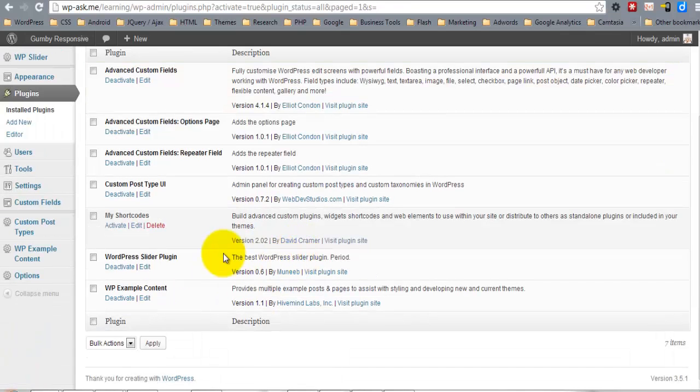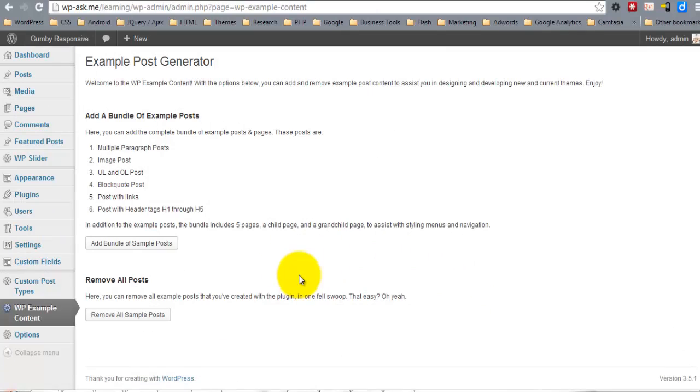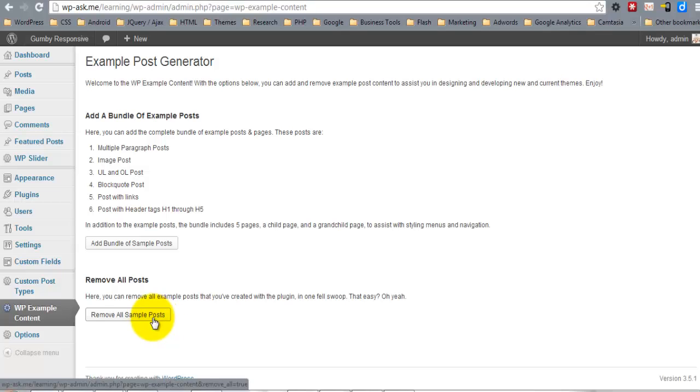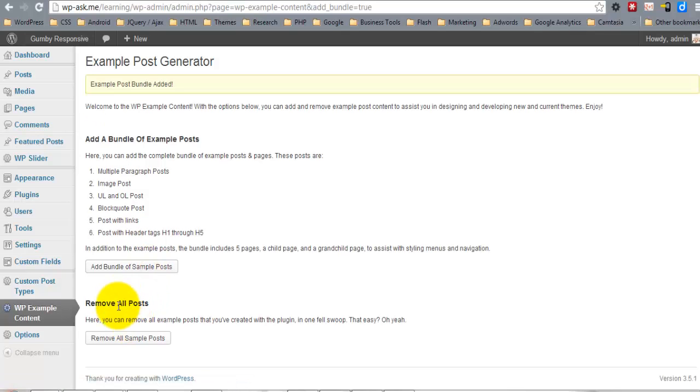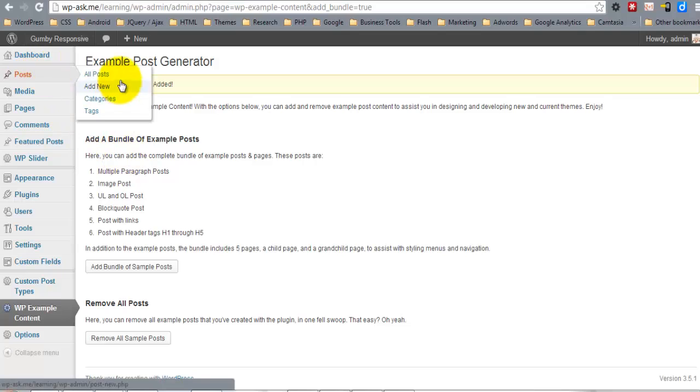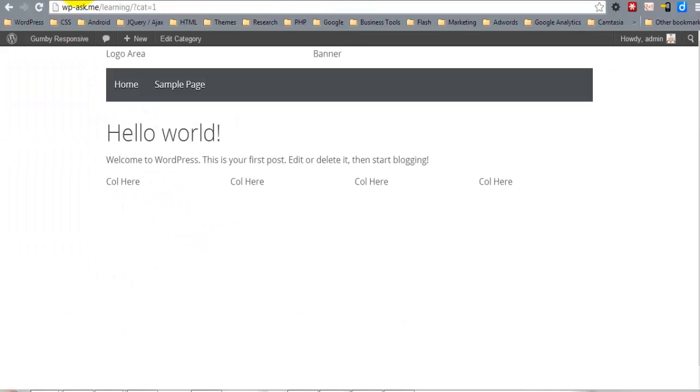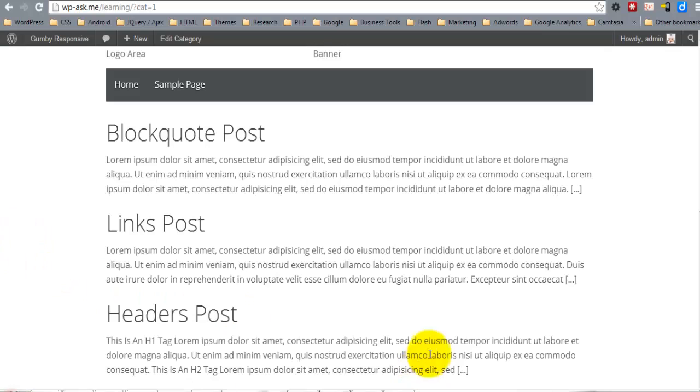I'll come under WP Example Content. The good thing about this plugin is that you can simply hit 'Remove All Sample Posts' when you're finished and clean everything back up. I'll go ahead and hit 'Add a Bundle of Sample Posts', and now we have plenty. If I refresh, you'll see it shows a blockquote post, links post, headers post, etc.